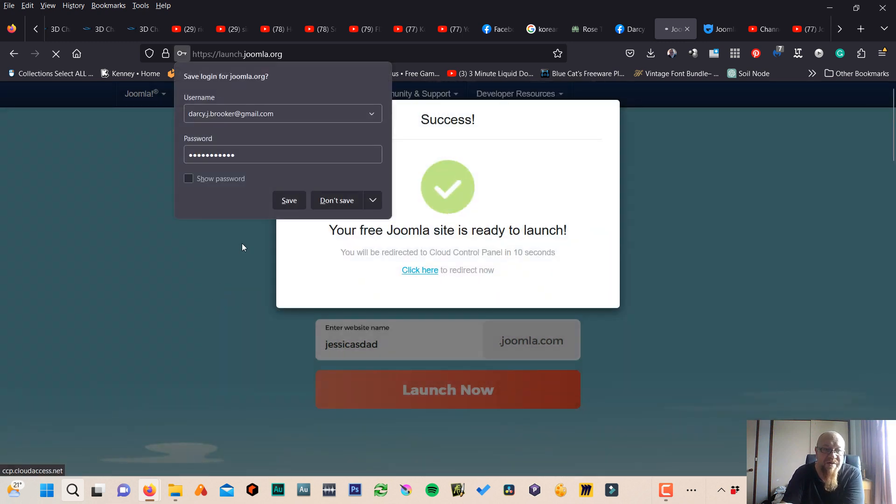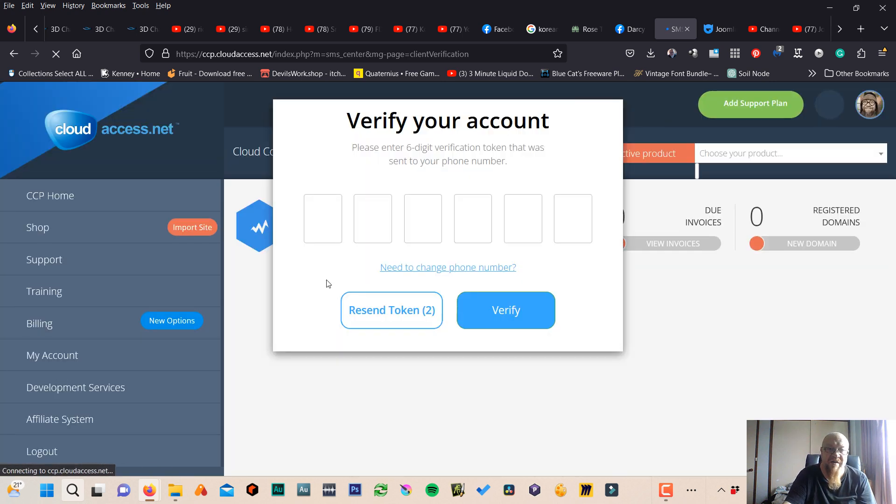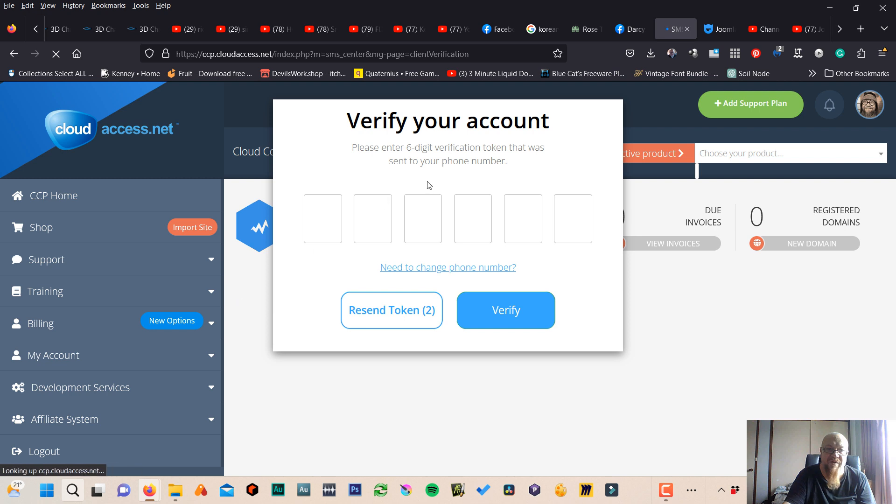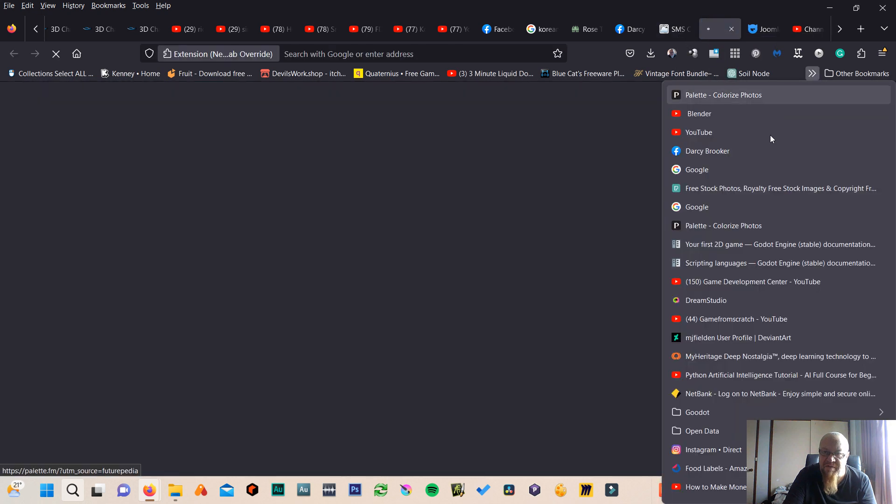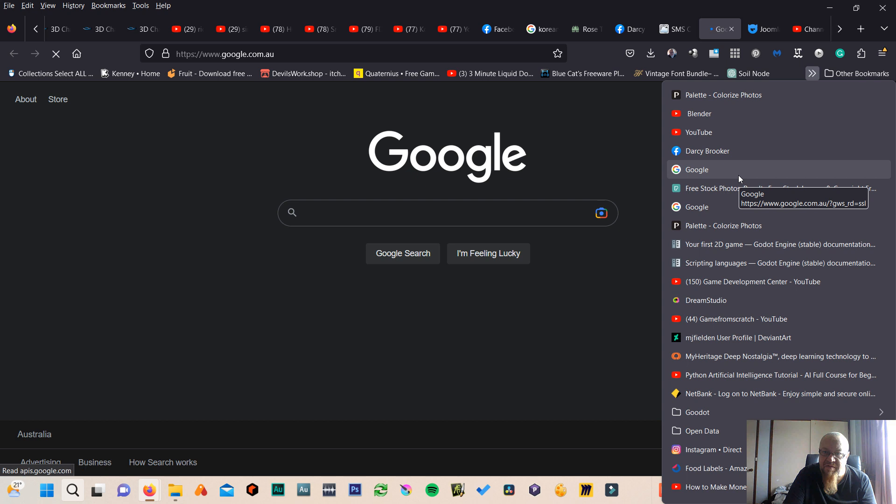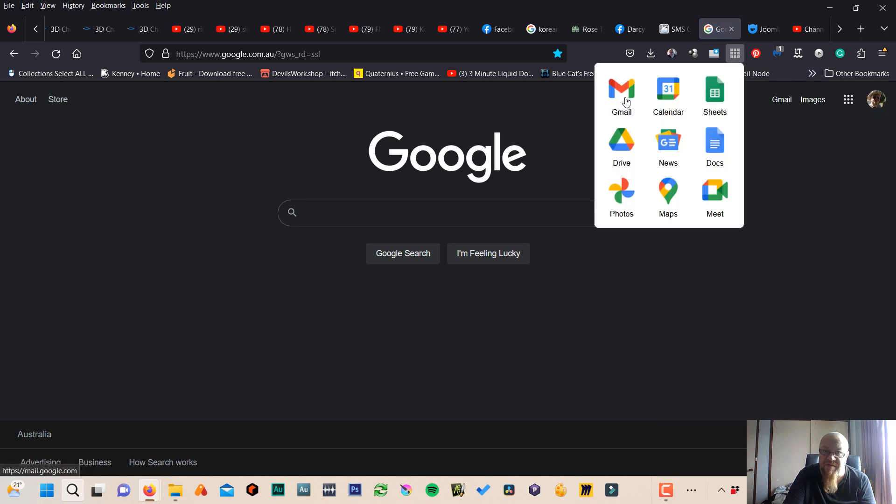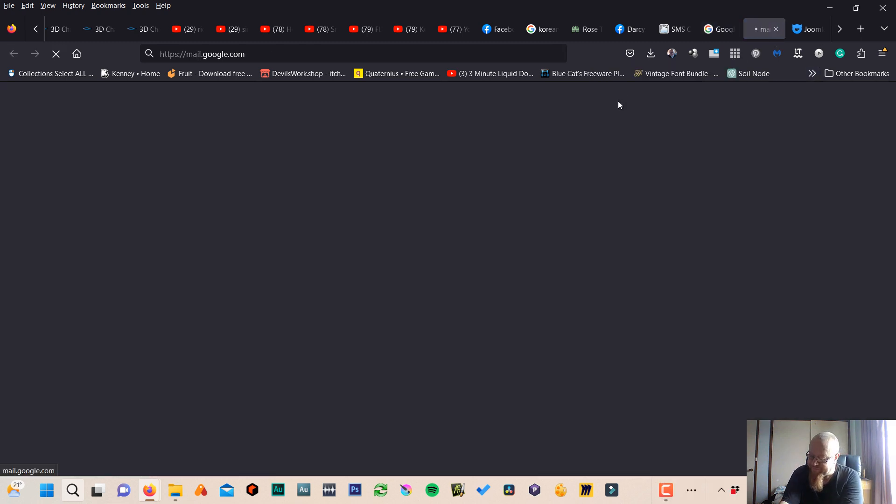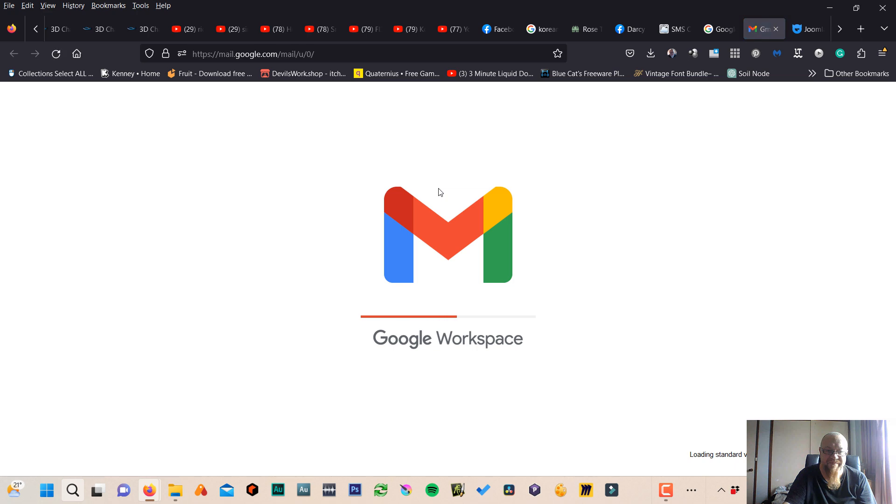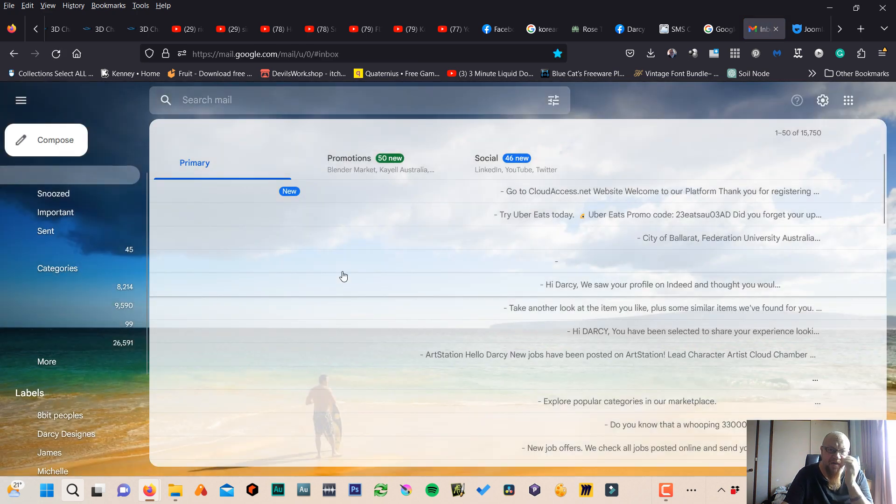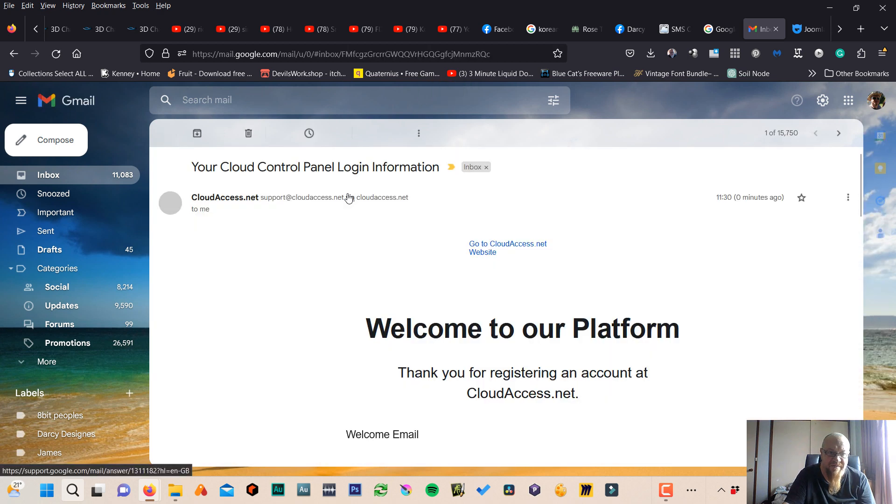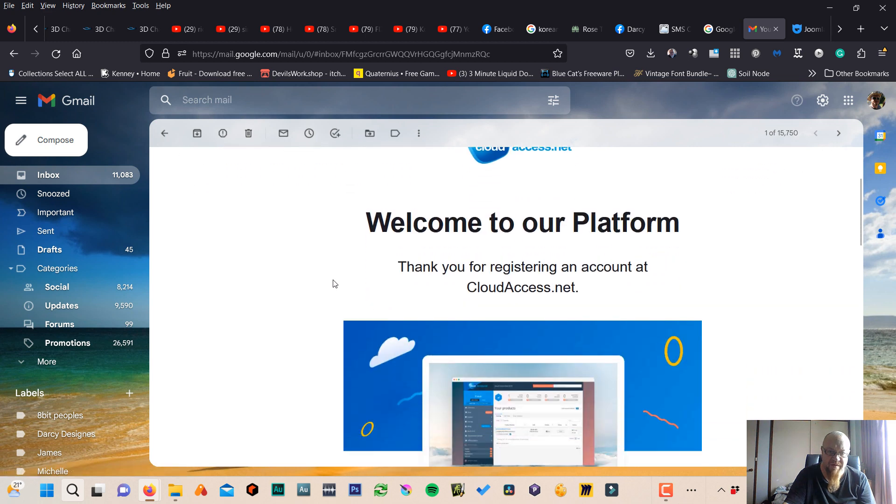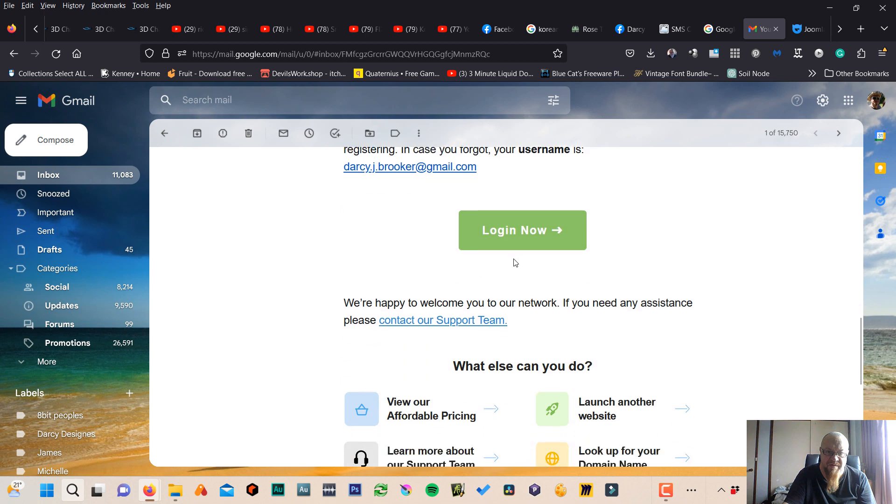Your free Joomla site is ready. We're redirected. Now, this is what they call verify your account. That's what I thought would happen. So we need to go to my email account. It's this. Here you go to log in and you should have access.